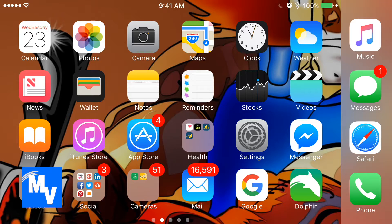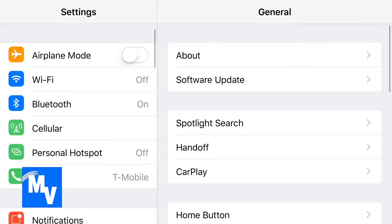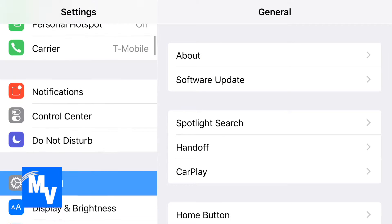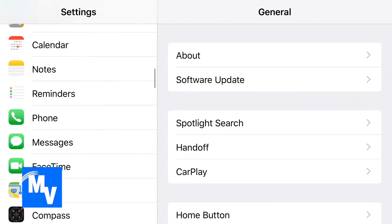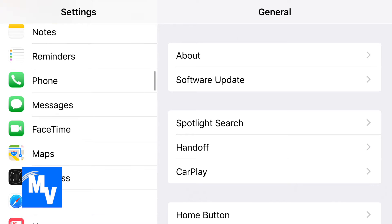Go ahead and select Settings. On the left hand side, scroll all the way down until you get to Phone, and go ahead and select that.